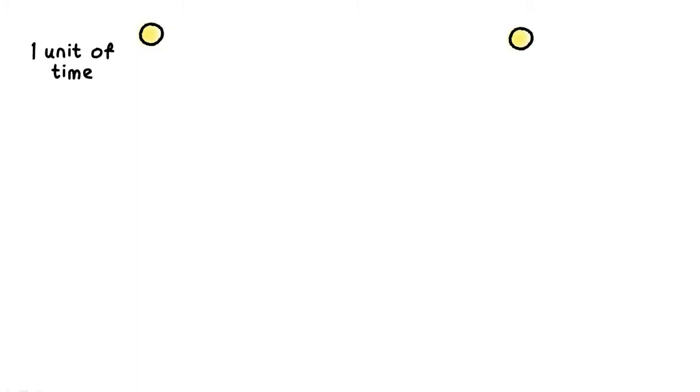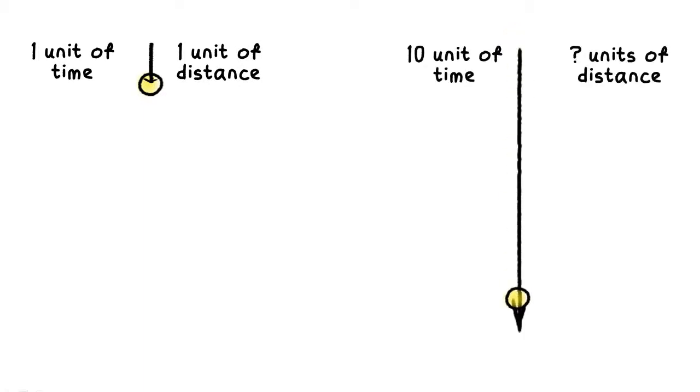Yaya, say I drop a metal ball and in 1 unit of time it falls through a distance of 1 unit. How many units of distance will it fall through in 10 units of time? About 10 units, maybe more.